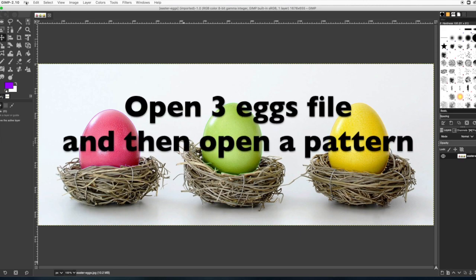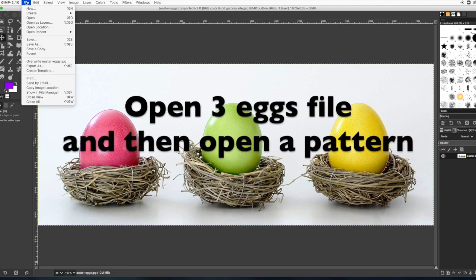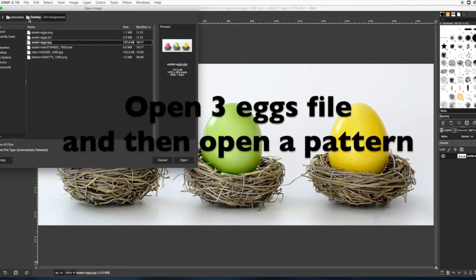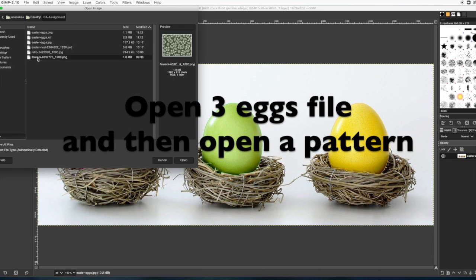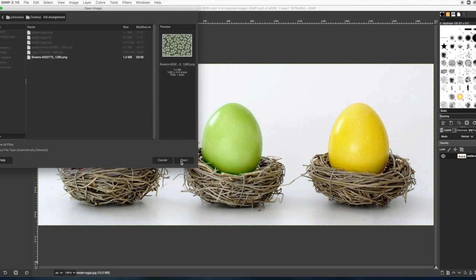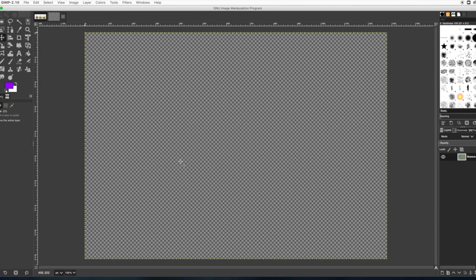So open up your egg file and then one of the patterns. You can either find your own or use the one I'm giving you.